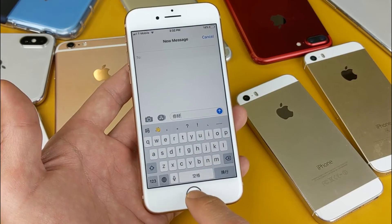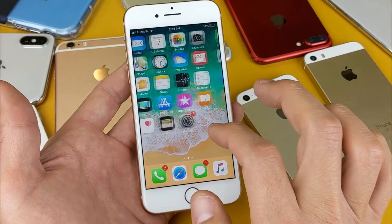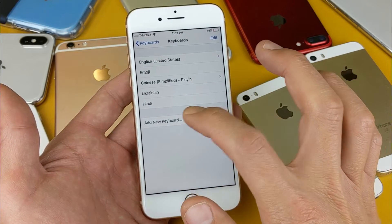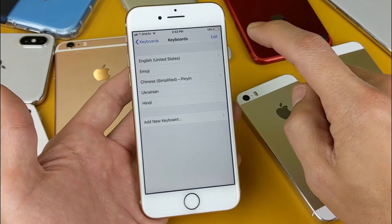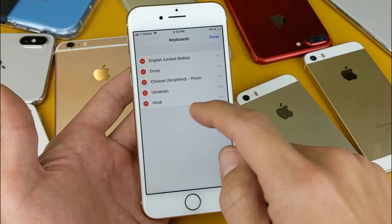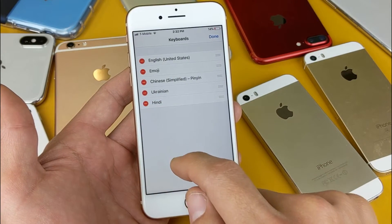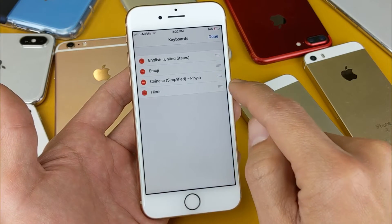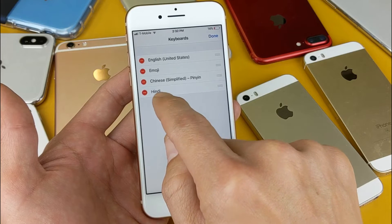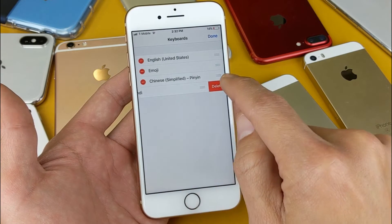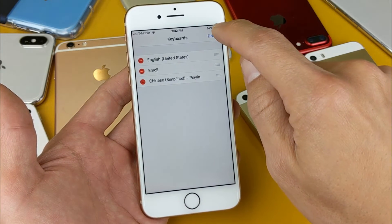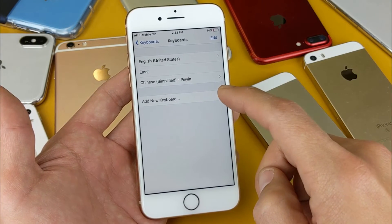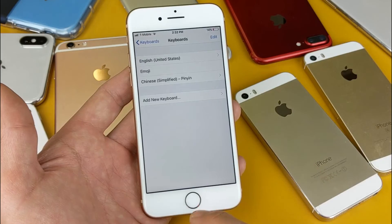Now if you want to go ahead and delete a language, you simply go back into your settings. Let me go ahead and delete Ukrainian and Hindi. Tap on Edit, then press the red circle next to the language you want deleted. Ukrainian — press on that, tap Delete. Also delete Hindi — tap the red circle there, tap Delete. And now click Done to confirm. Now Hindi and Ukrainian are gone from my keyboard.